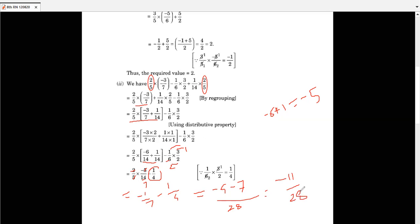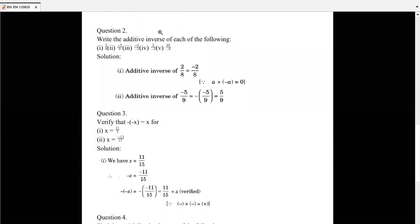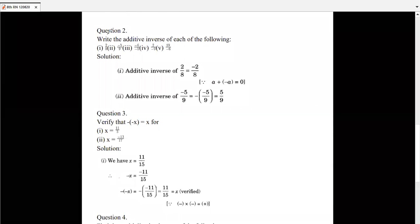I hope you understand this. These questions are very important and are asked many times in examinations, so concentrate and practice properly. Now let's start the next question — Question 2 says: write the additive inverse. As you know the concept, I already told you in the last period.